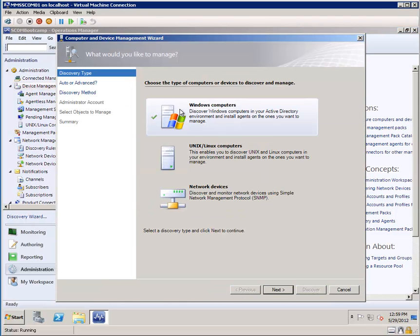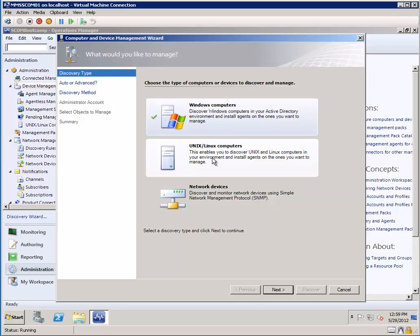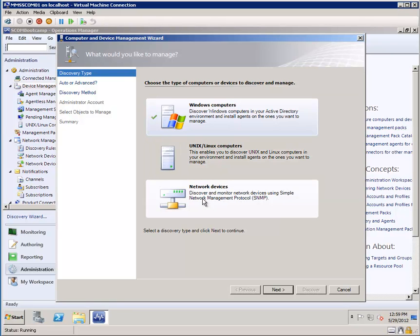With Operations Manager, as you can see, we have the ability to discover Windows computers, Unix, Linux computers, so obviously non-Windows. This does not include Macintosh computers, but it does include a variety of different flavors, such as your Red Hat Linux, your SUSE Linux, your Solaris, and AIX, and a number of others.